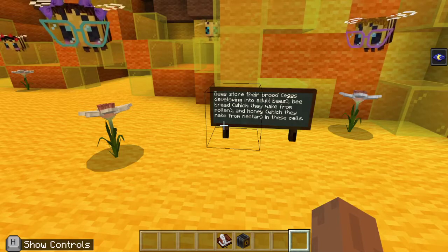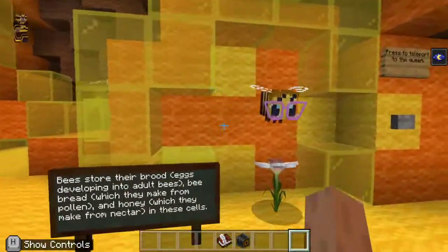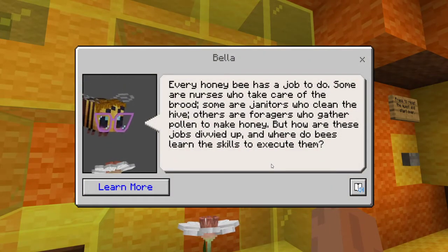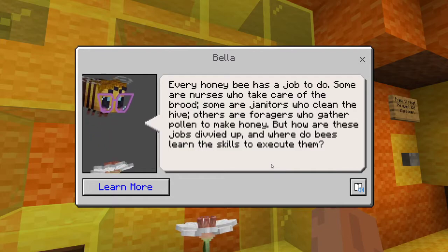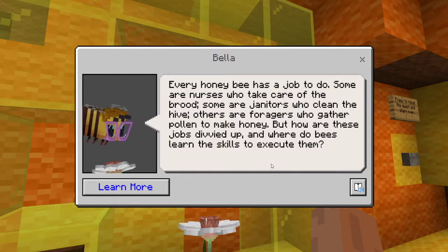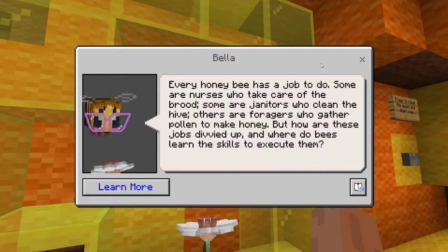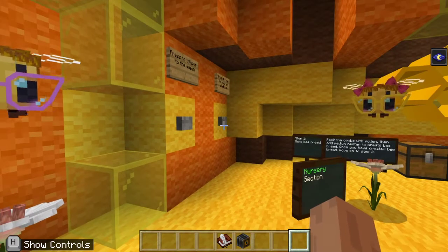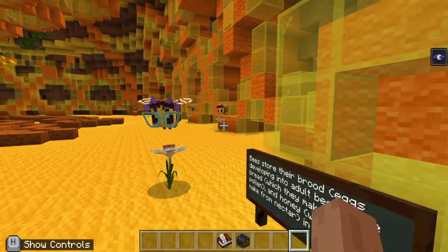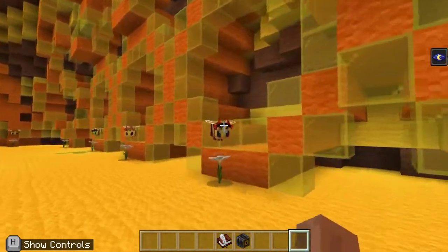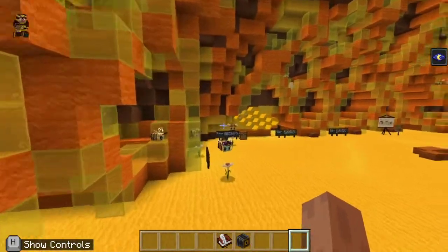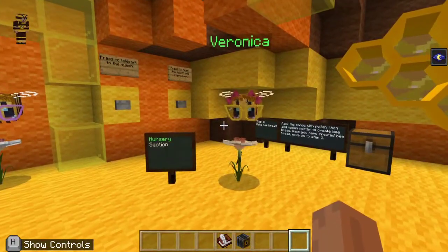Bee bread, which they make from pollen and honey, which they make from nectar, in these types of cells. Here we have Bella. She says every honey bee has a job to do. Some are nurses who take care of the broods. Some are janitors who clean the hive. Others are foragers who gather pollen to make honey. But how are these jobs divided up, and where do bees learn the skills to execute them? I plan on having this lesson available for the students to explore the hive and check out all the different jobs like the nurse, house, and foragers. But now we're going to get into the main part of the lesson, which is how bees are developed.